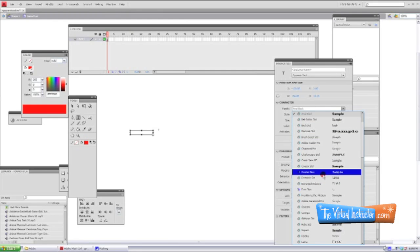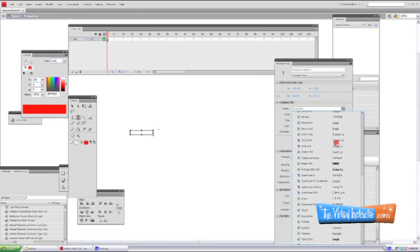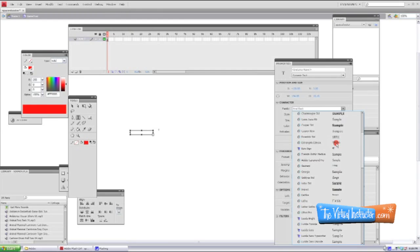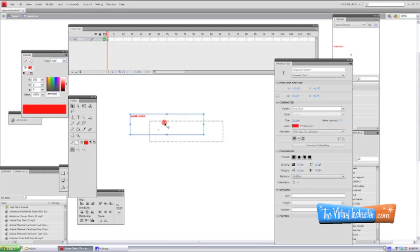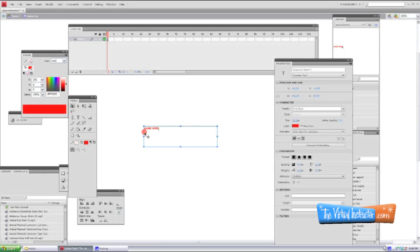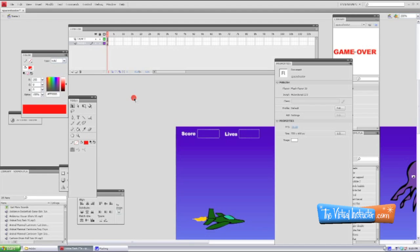I'm going to change the font a little bit, and again this needs to be static text. Pick something that's easy to see, make the color red, and type 'game over'. Pay attention to your registration mark — that's the X in the middle — which will allow you to position the game over element properly. Make the text a little bigger by selecting it and changing the size in the properties. Make the blue bounding box snug around it, then move it into place around the registration mark. Go back to our scene and export the movie.